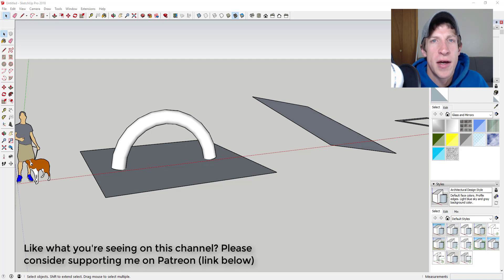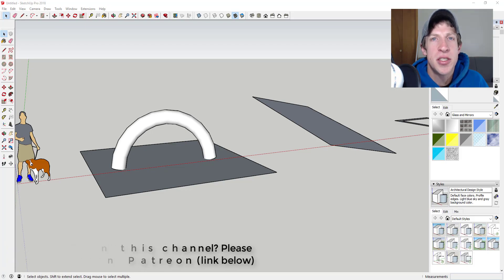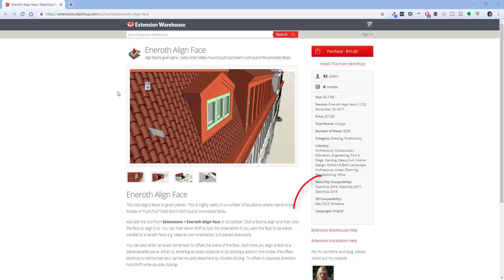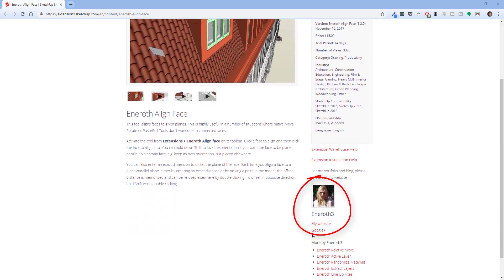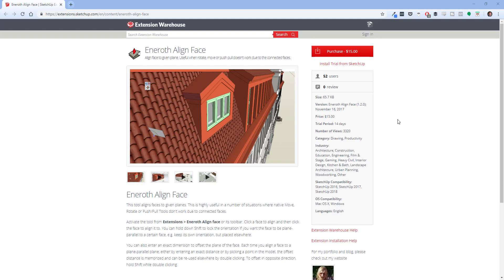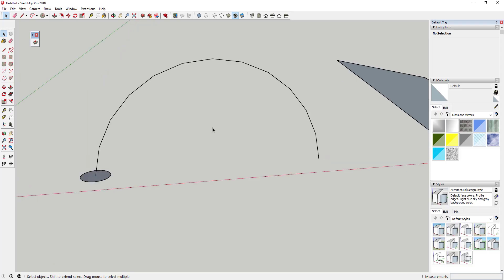This week my patrons voted on another extension from Christiana Inroth: Align Face. Let's jump into it. Plugin name: Inroth Align Face. Plugin developer: Christiana Inroth. Plugin cost: $15. Where can you get it? You can download it from the SketchUp Extension Warehouse. I will link to this extension in the notes down below.